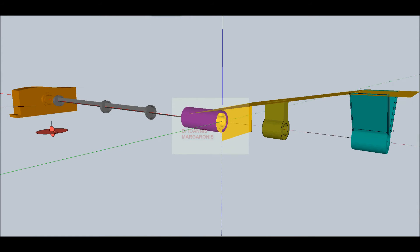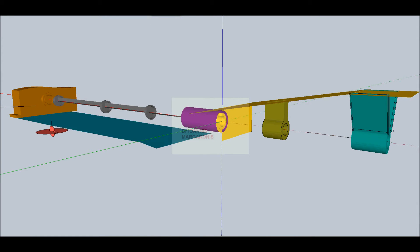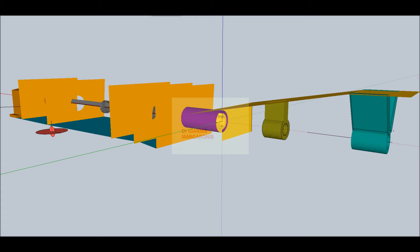The image of the reference line on the gearbox output flange defines the relative position of the gearbox as well.